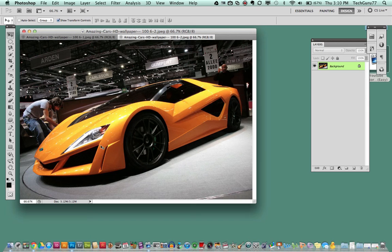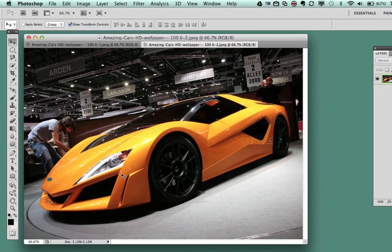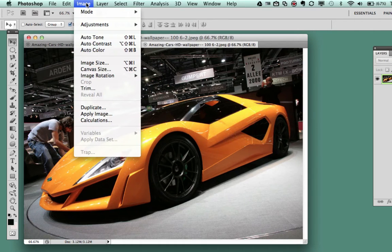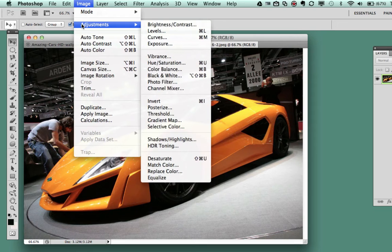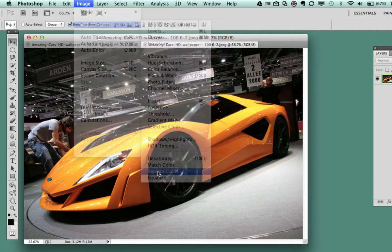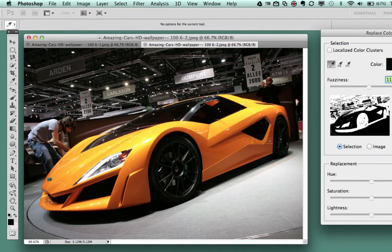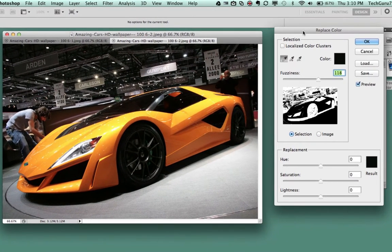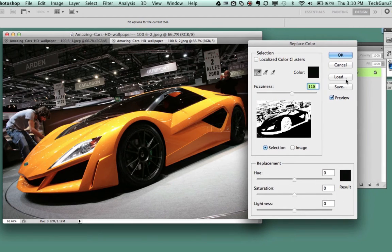I want to change the color of this car to be something a little more bright and different. To do that, go up to Image, select Image, then go to Adjustments. Once you are under Adjustments, go all the way down to the bottom until you see Replace Color. Click on Replace Color, and you will see the Replace Color dialog box come up.